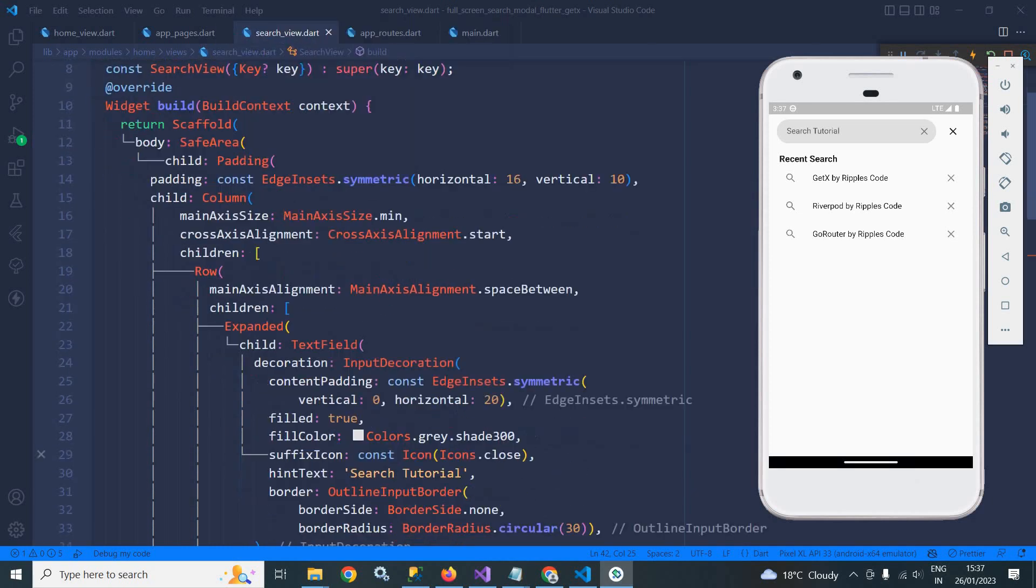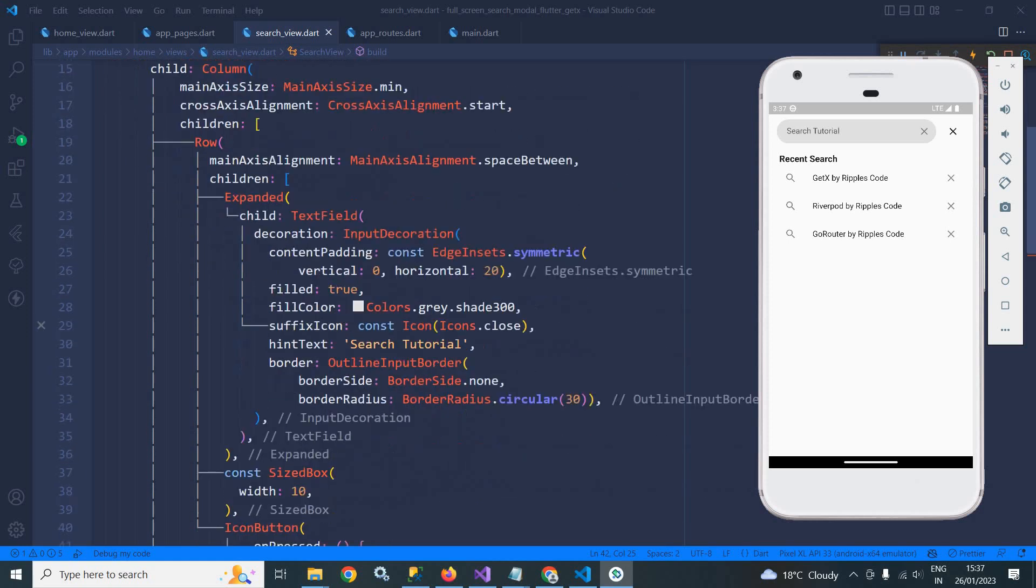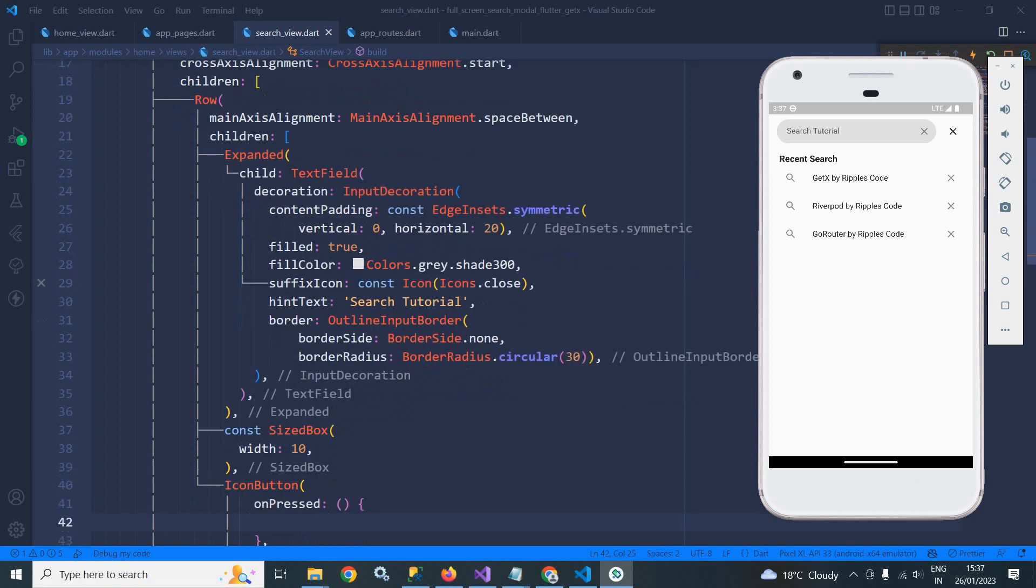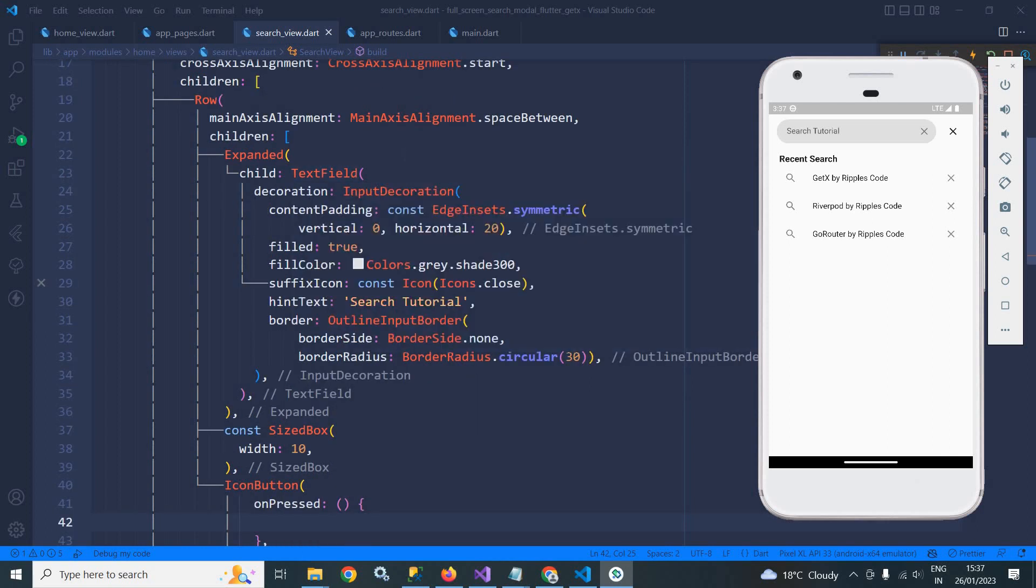In the body I have taken a safe area, then there is a padding widget. I have given a padding of 16 and 10 from the horizontal and vertical direction. Then there is a column widget. In the column widget first of all I have taken a row widget and here you can see there is a text field.